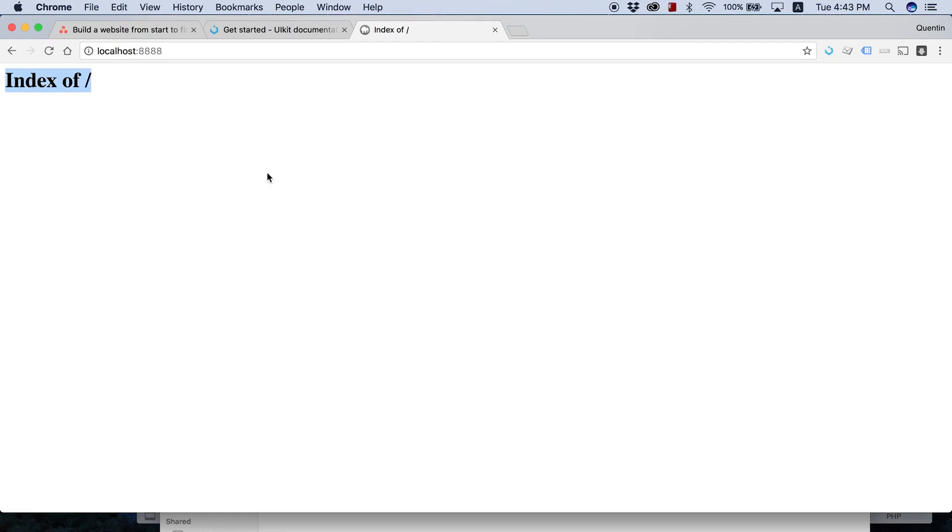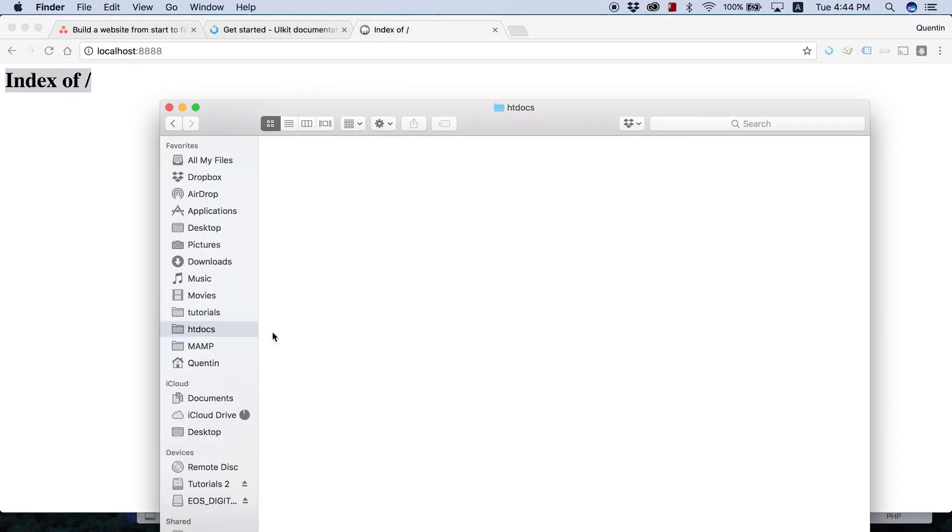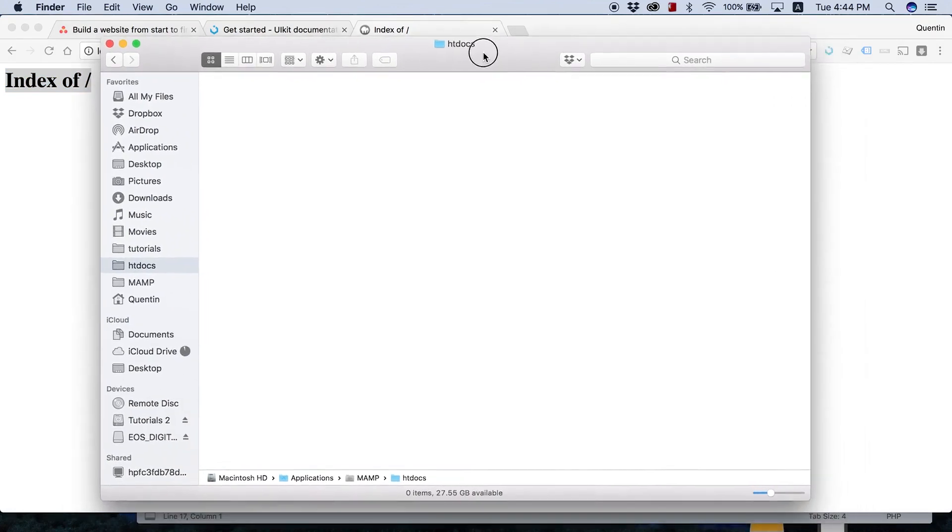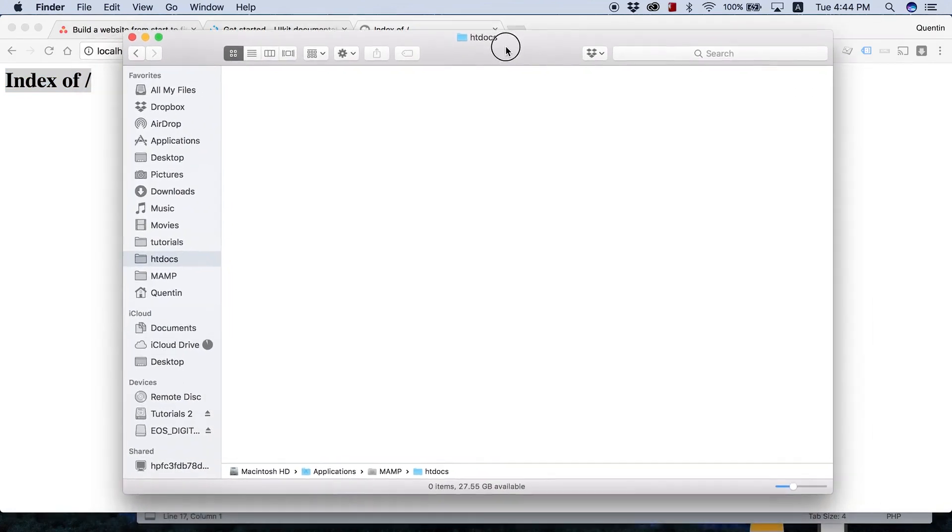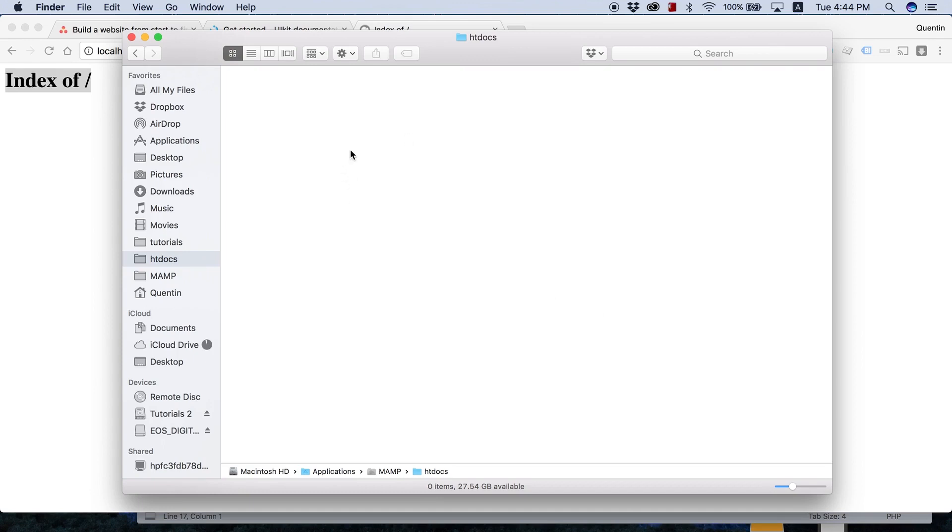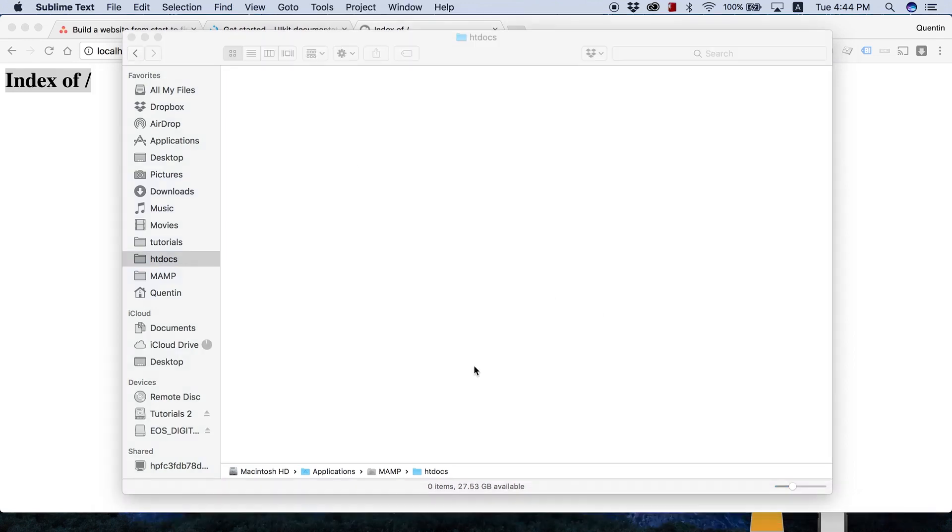That is going to take you to this page that right now says index of. The reason why it says index of is because if I go back over to my finder or if you guys are using Windows, Windows Explorer, you're going to see that your htdocs folder is blank. If it isn't blank, you need to delete whatever's in there. We're going to be filling up this space with whatever is going to be on our website.